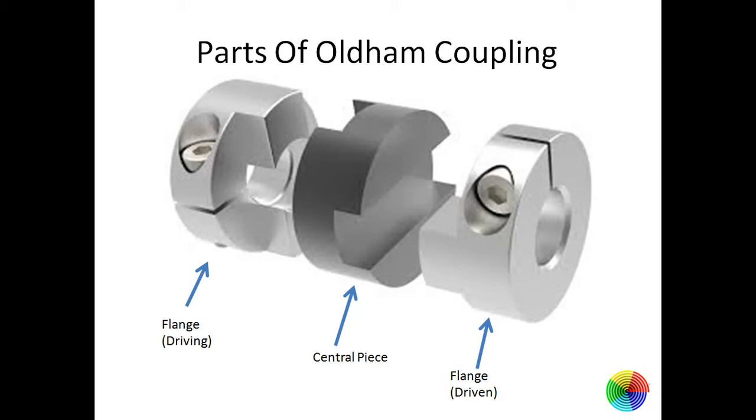Basically two shafts have some offset in them, that is known as its offset value. So mostly Oldham coupling is used for 10% offset.